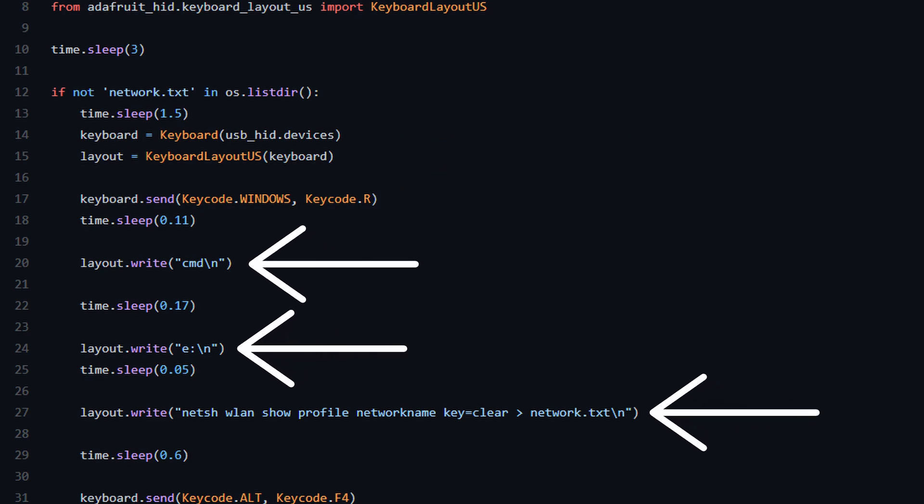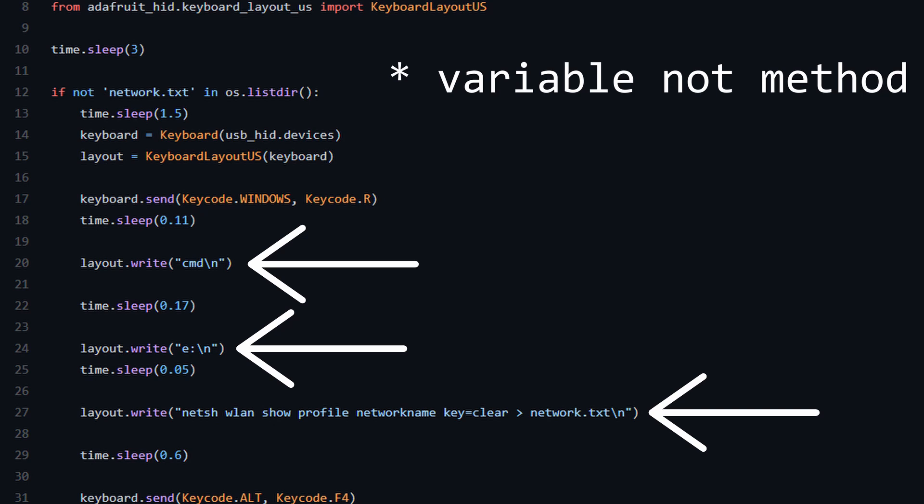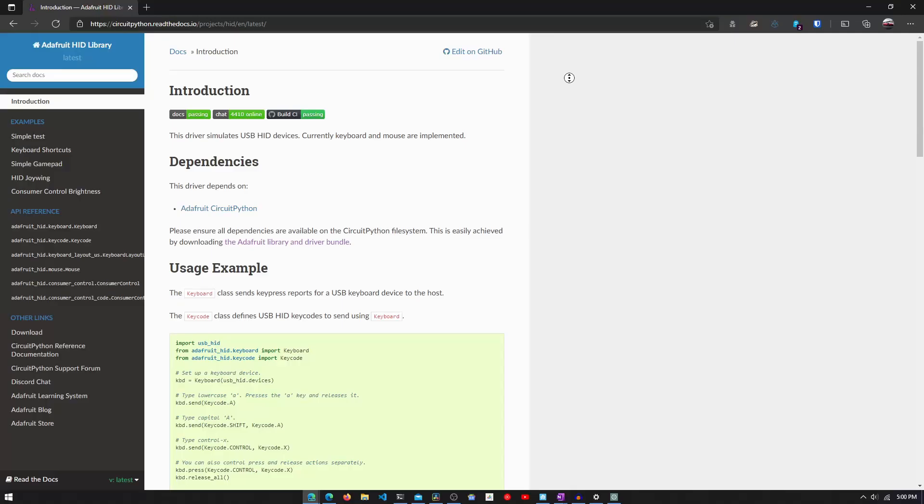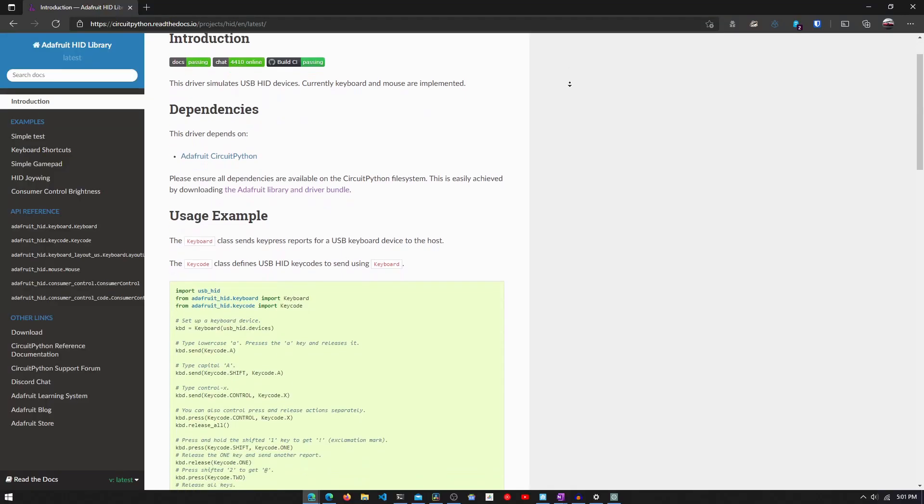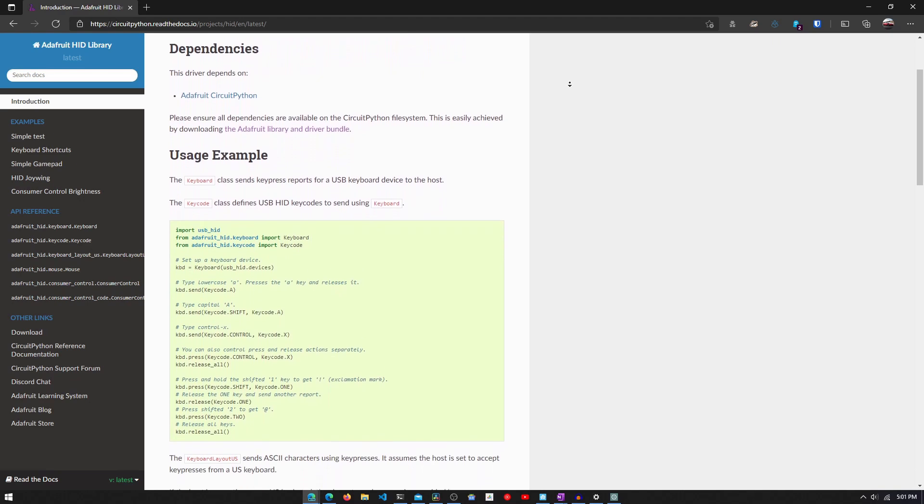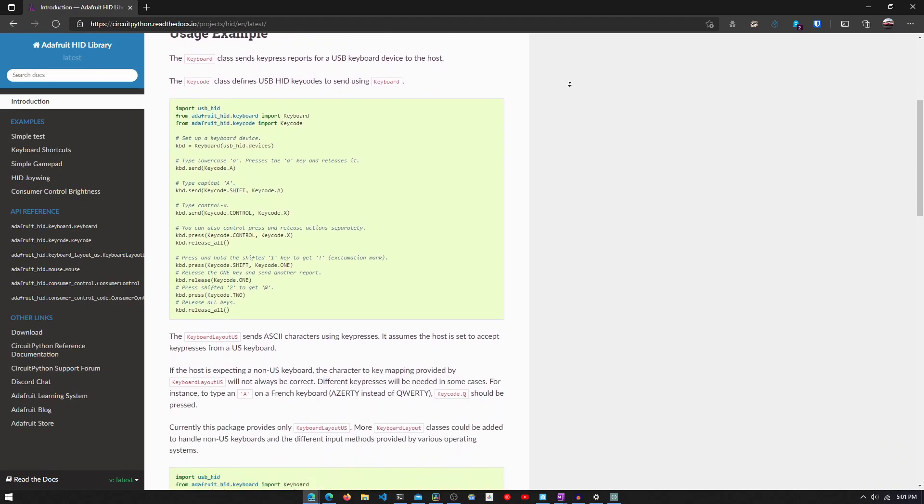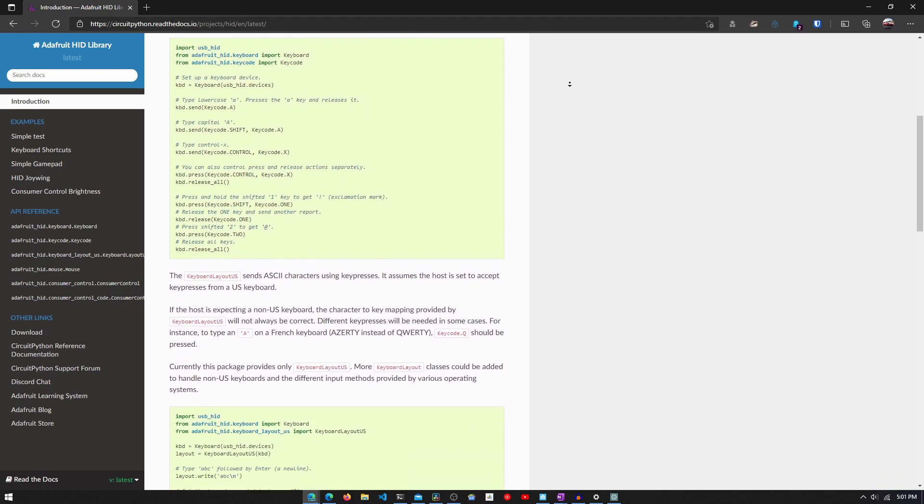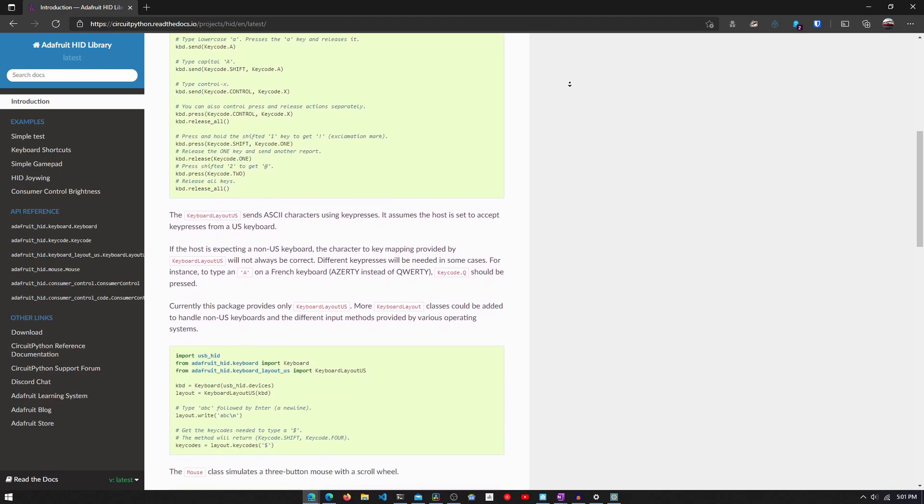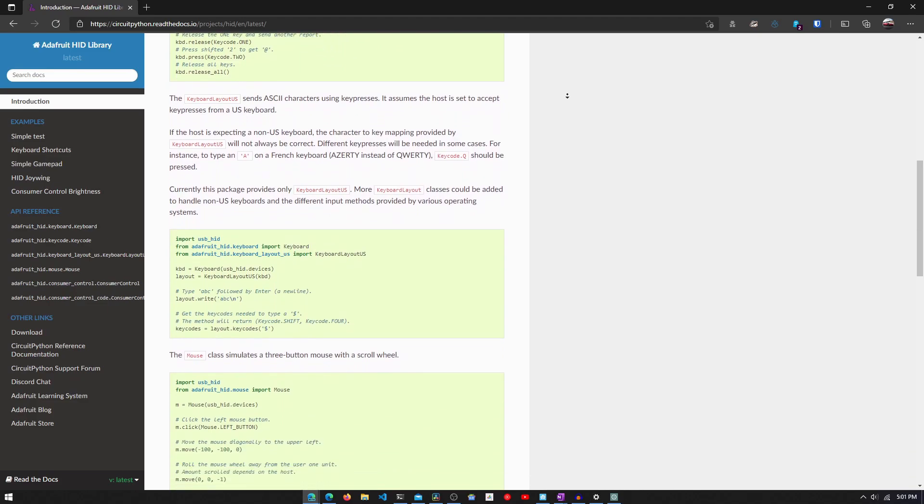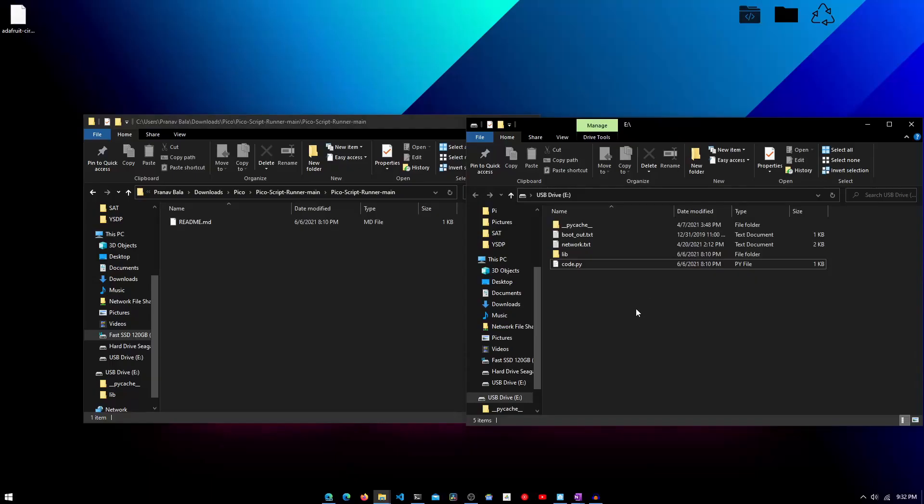Next, we have the layout.write method. The layout method is a US keyboard layout object and we will use the write method to type things. It accepts a string and it will type everything defined in the string. Then, we use the backslash n character to type enter. Those are the two main methods that you need to know to use the USB-HID library. Obviously, there are many more, but for that you can reference the documentation.